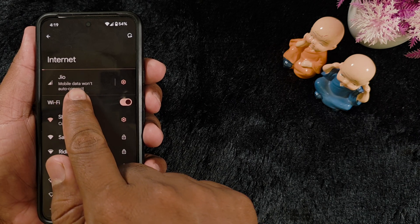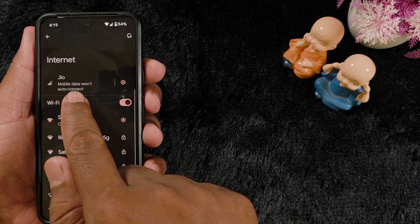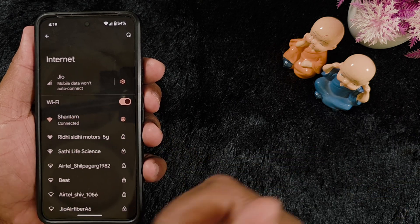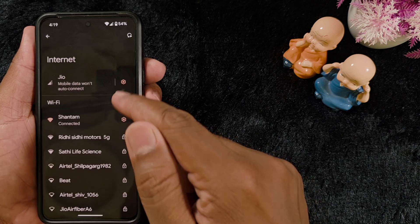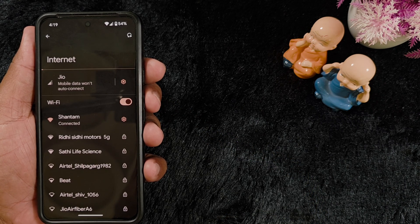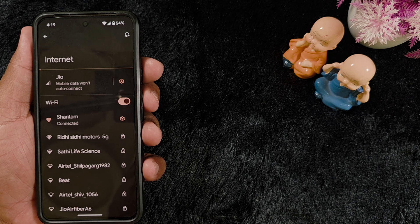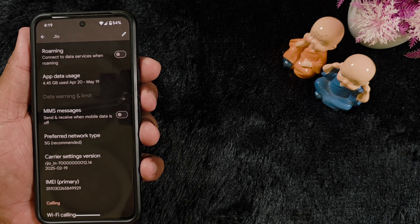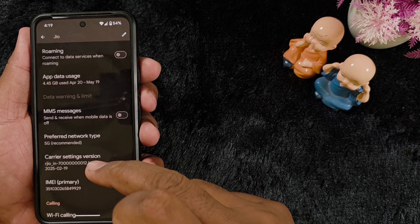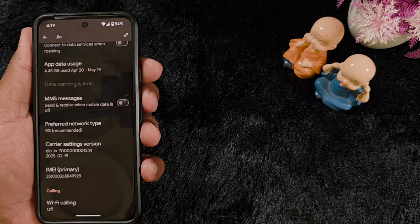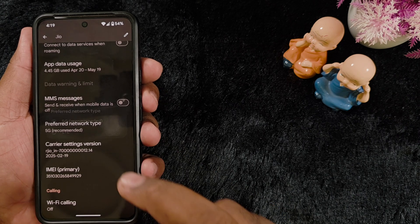Now here you can see your carrier name — Geo, Airtel, Vodafone, or whichever you have set on your device. Tap on the settings gear icon to see the available options. In Geo, you can see the Preferred Network Type option — tap on it.